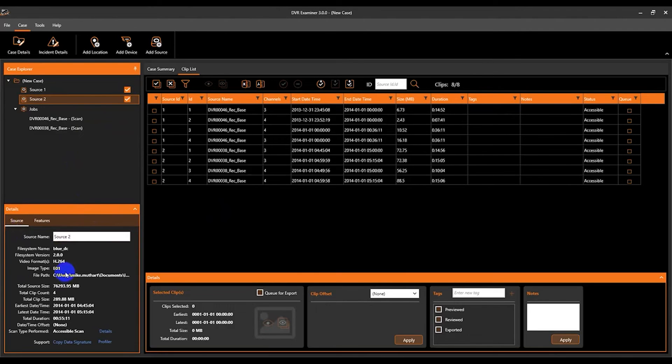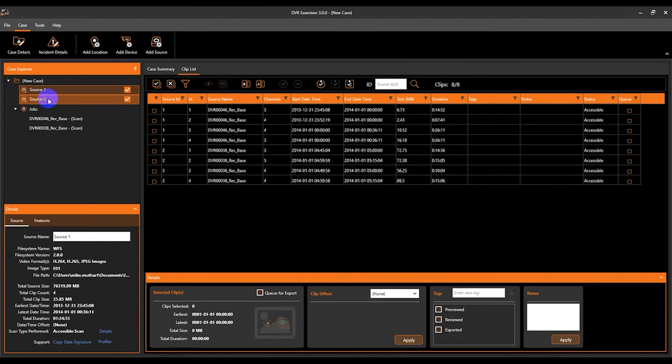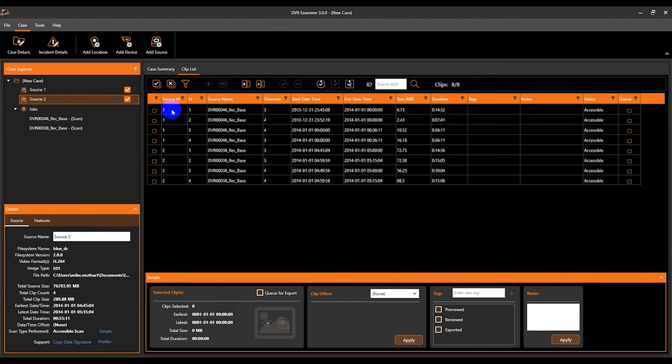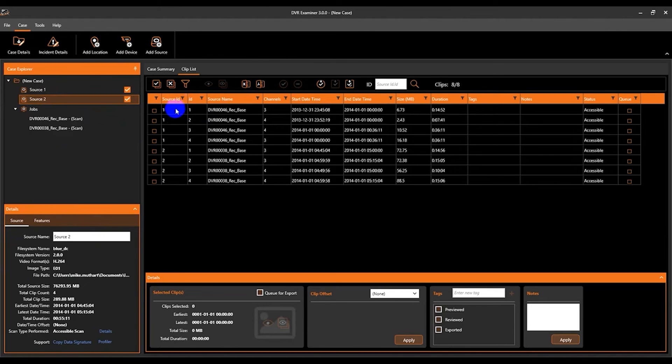So now we've got two sources added to the clip list, source 1 and source 2. And you can see in the clip list here, those are identified via the source ID column, source 1 and source 2.